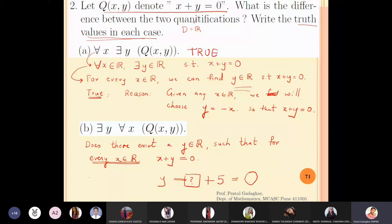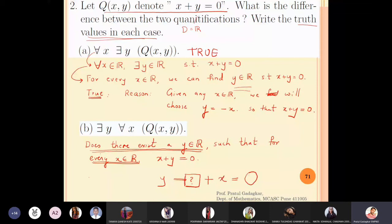Once you fix that y, it is the same number — you cannot change it. If you add it to 5 you get zero, if you add it to 7 you get zero, if you add it to -3 you also get zero. Which number does this? You will realize you cannot find such a number. There is no real number y that when added to any real number always gives zero. So this quantification is false.